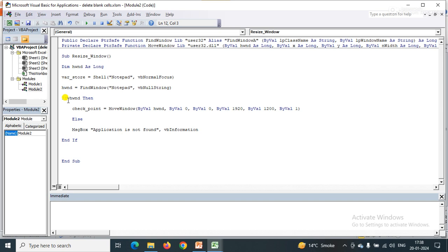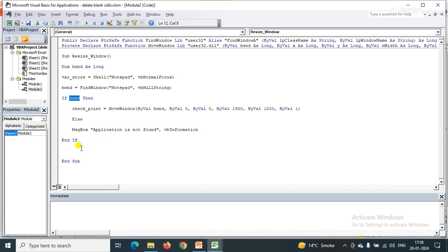I used an If condition: if hWnd has a value, control goes to the MoveWindow call. MoveWindow is used to resize the window size of the application, and I have passed the parameter values to it. If hWnd has no value, control goes to the Else branch showing that the application was not found.